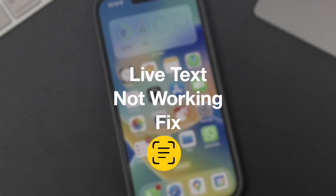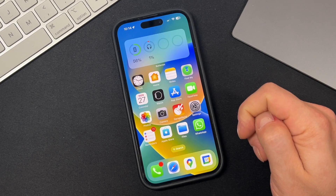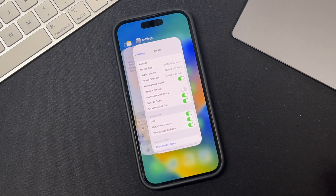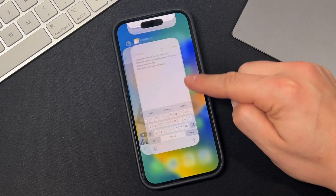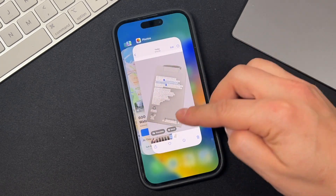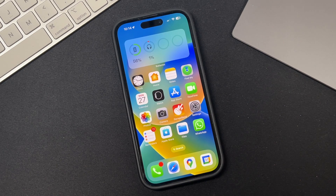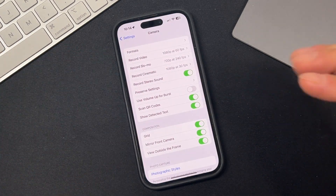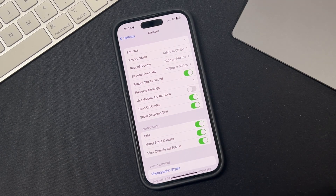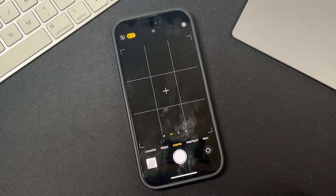If you're looking for a fix for the live text feature not working, there are a few things you can do. First, close the applications that are using your camera — mainly the camera app, the notes app, photos, whatever may be using your camera. Close those applications, go back into Settings, go into the camera settings, see if the detected text is there, turn it off and on one more time, and see if when you open up your camera app it works for you.